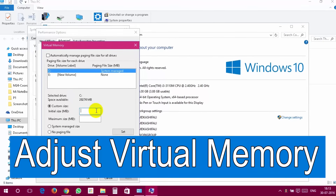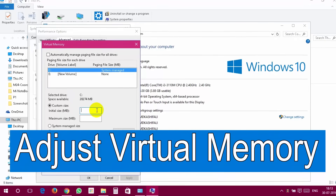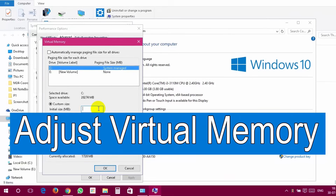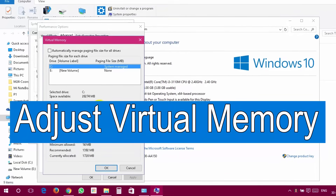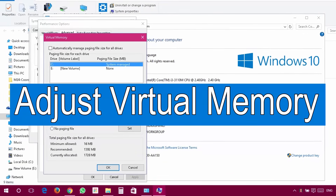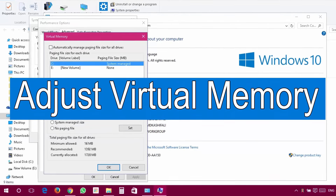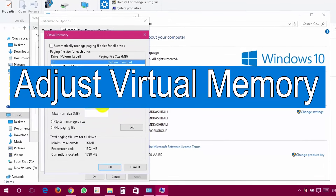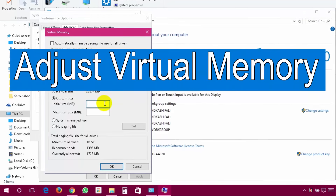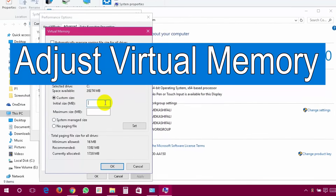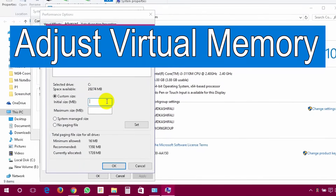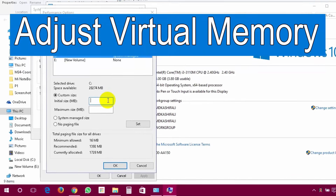Adjust virtual memory. If your system has a low amount of RAM, then multitasking on your Windows 10 might not be as smooth as you would like. The best option here is to upgrade your physical RAM, but if that's not possible, increasing the system's virtual memory is a must. This will result in a more responsive Windows 10 and a faster overall experience for you.